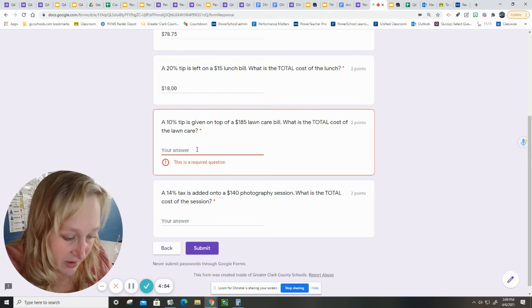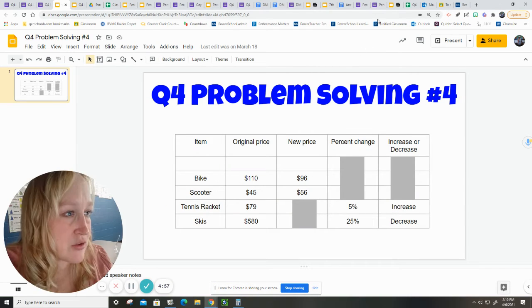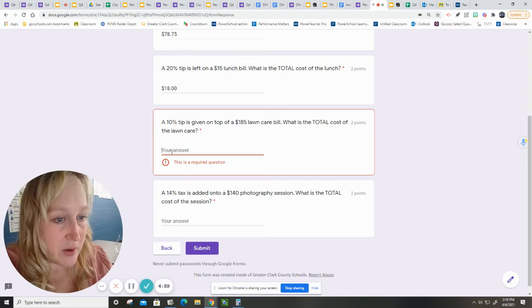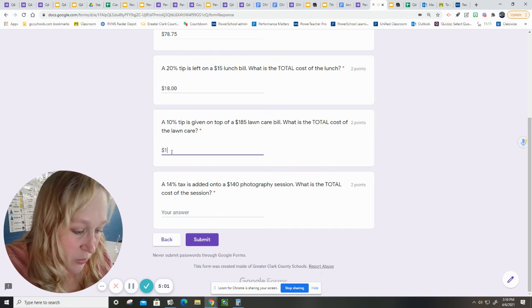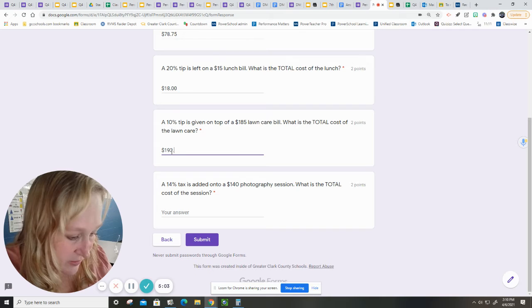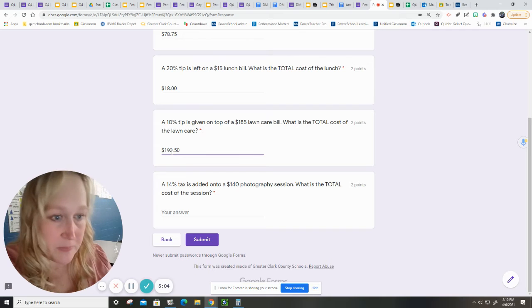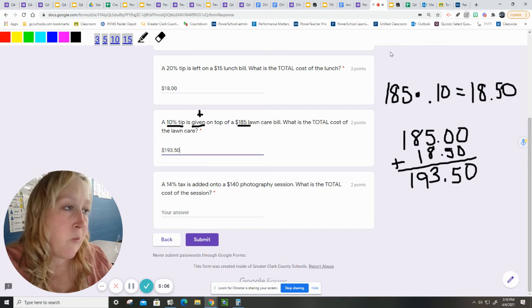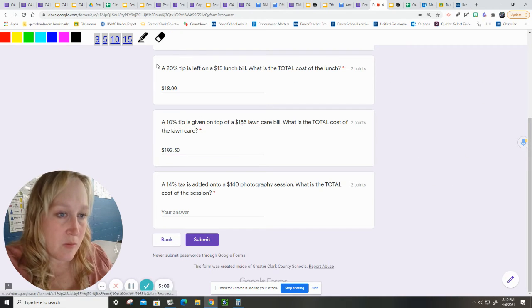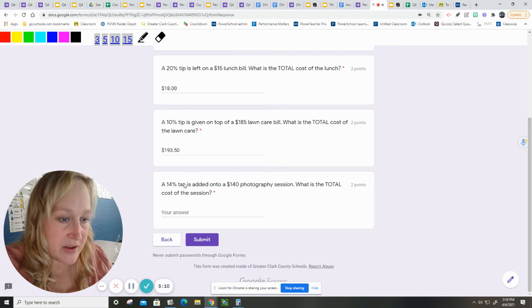Okay. Dollar. Oh, I'm hitting control. So sorry, peoples. $193.50. So sorry.